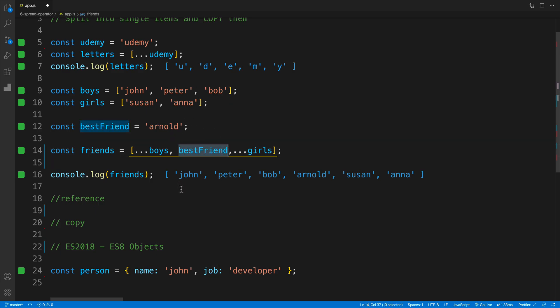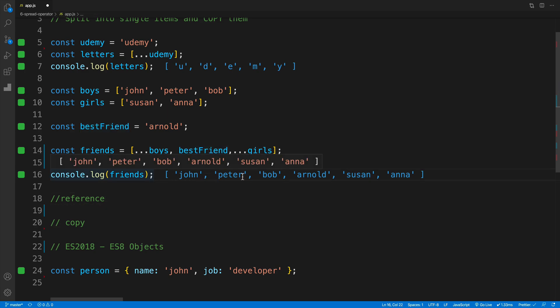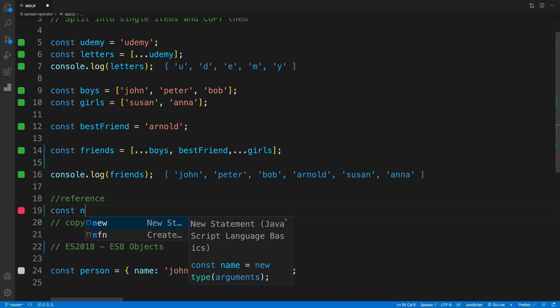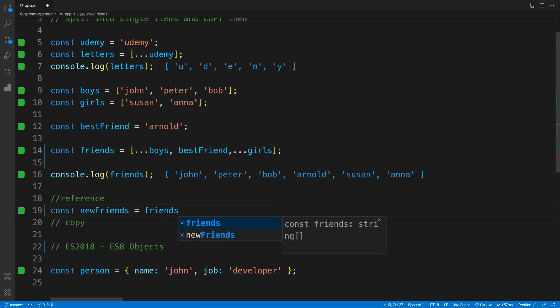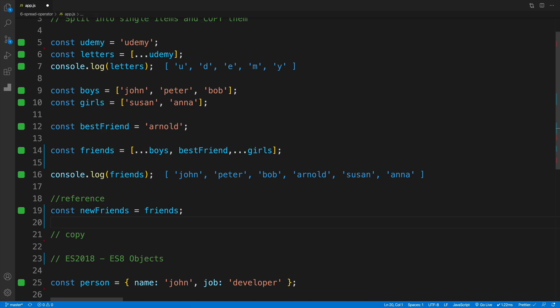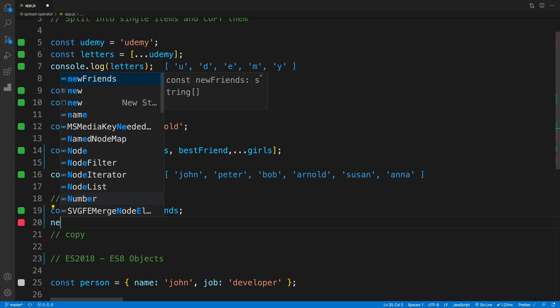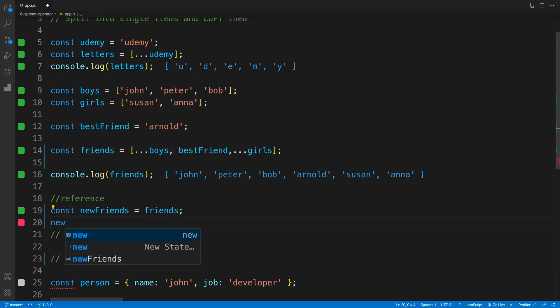Now let me emphasize something, where we are copying these values. And this is extremely important. And here's why. If I would create a new array by the name of new friends. So let's go const new friends. And if I'll use the reference, so if I'll set it equal to the friends array, the problem is going to be as follows.